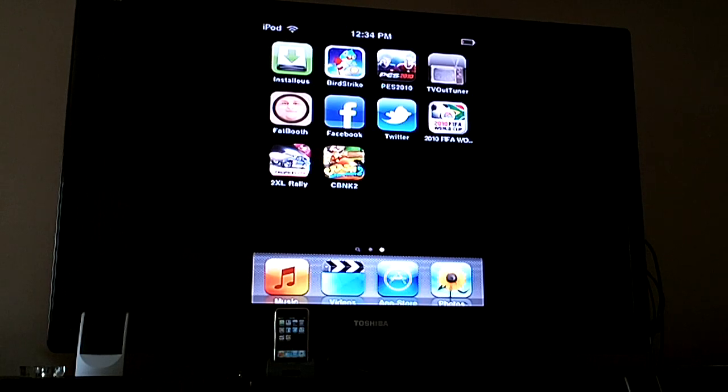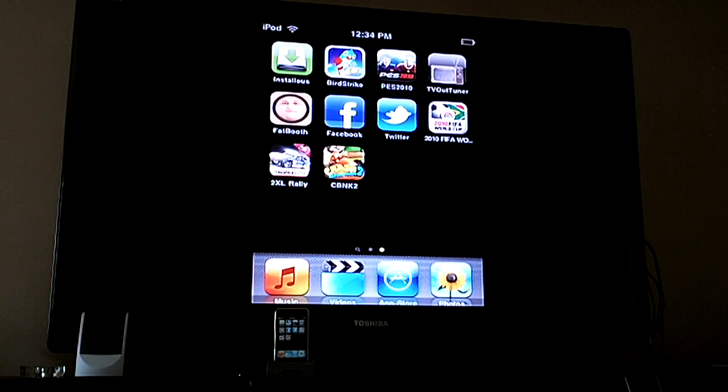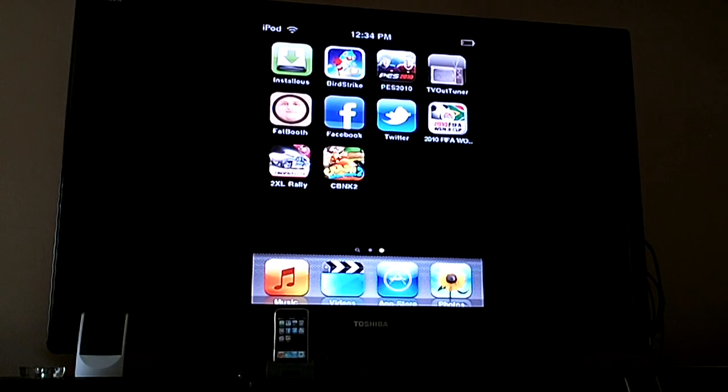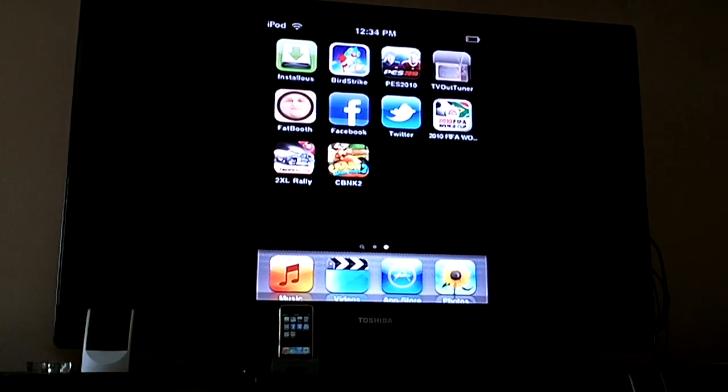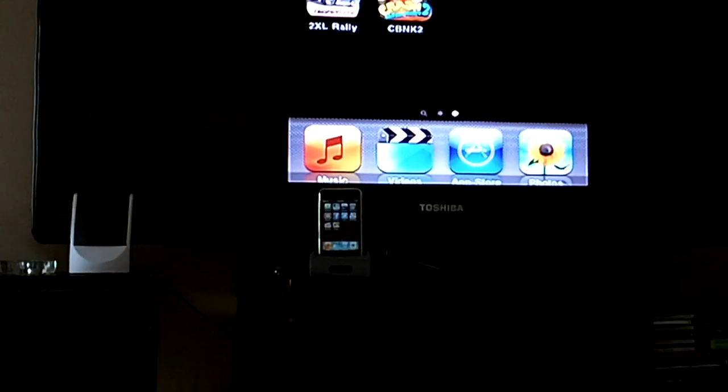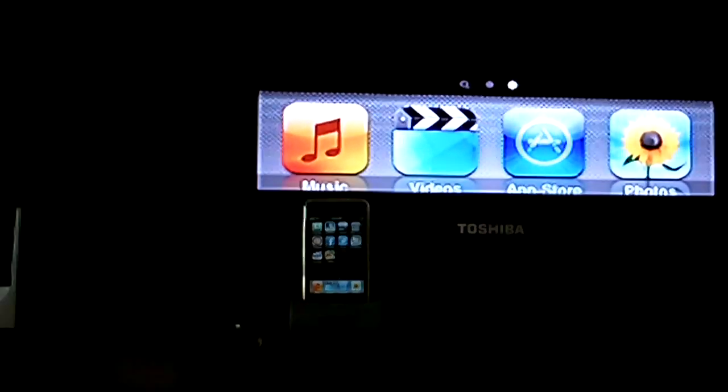First, I'm going to show you what you're going to need to do this. As you can see here, I've got my iPod showing up on my TV, and then down here I have my iPod right there.